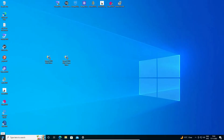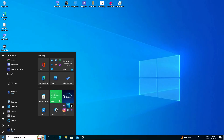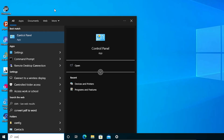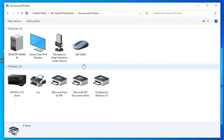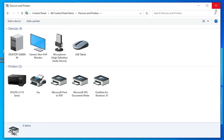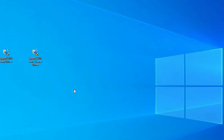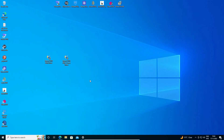Now we check whether the scanner and printer are installed. Go to Start and type Control Panel, click on Control Panel. Here we find Devices and Printers — and here we find our Epson printer. Our Epson printer is installed and our scanner is also installed. Thank you for watching this video — don't forget to like, share, and comment, and don't forget to subscribe to the channel.